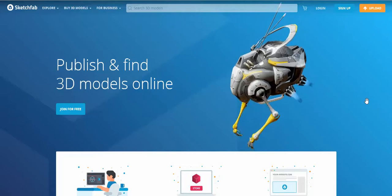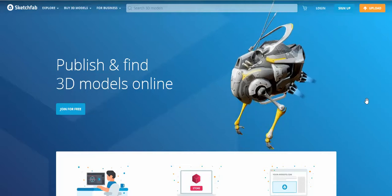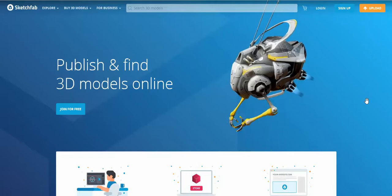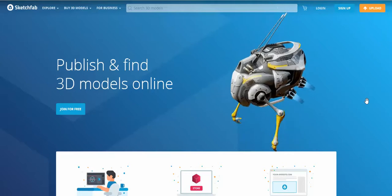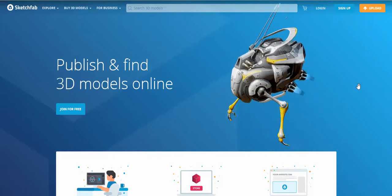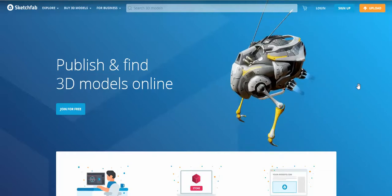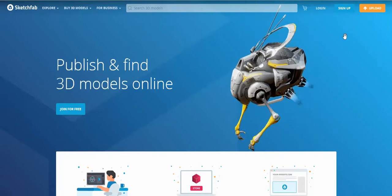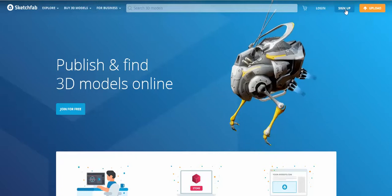This is about Sketchfab. I want everybody to have a Sketchfab account. So just go to Sketchfab, type it in, and you can sign up for an account right here and it's free.